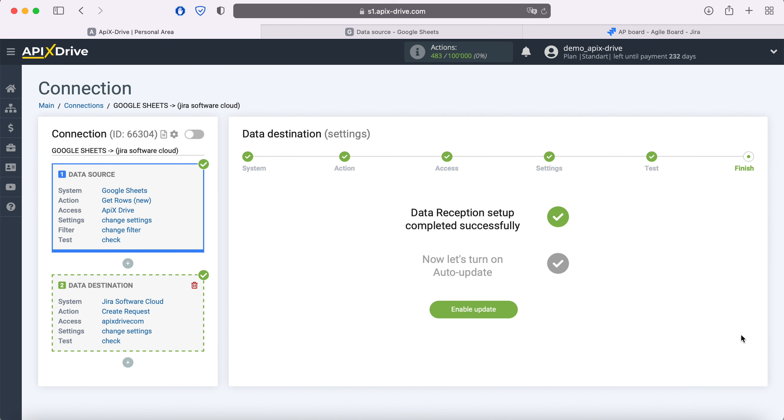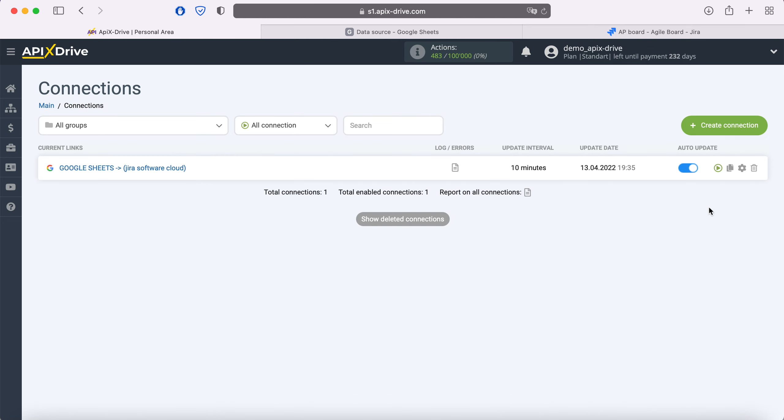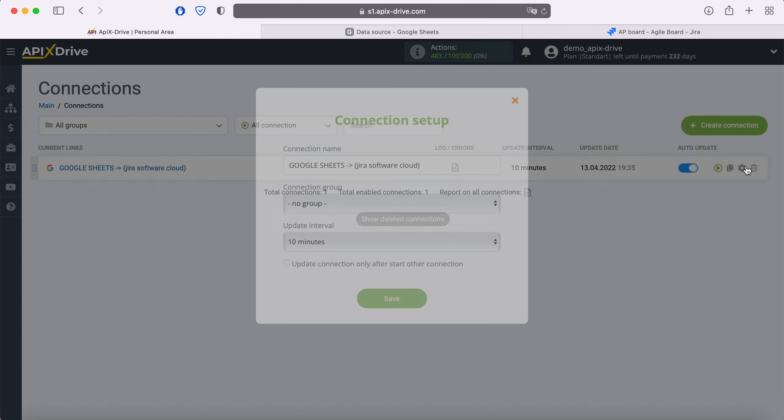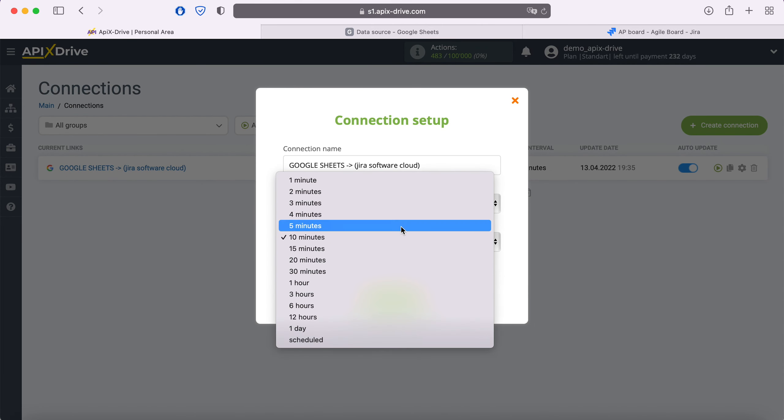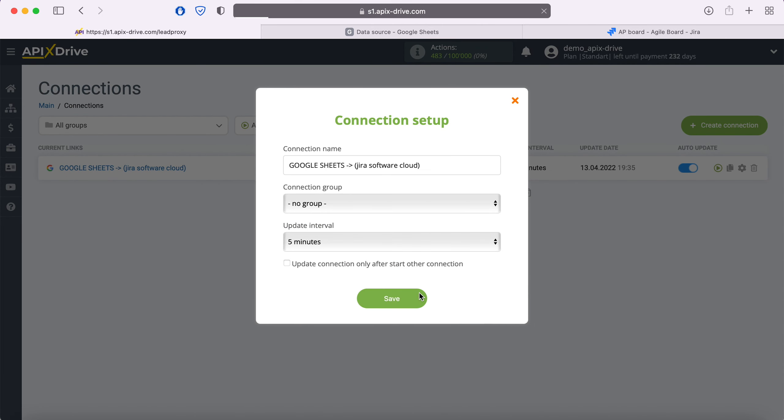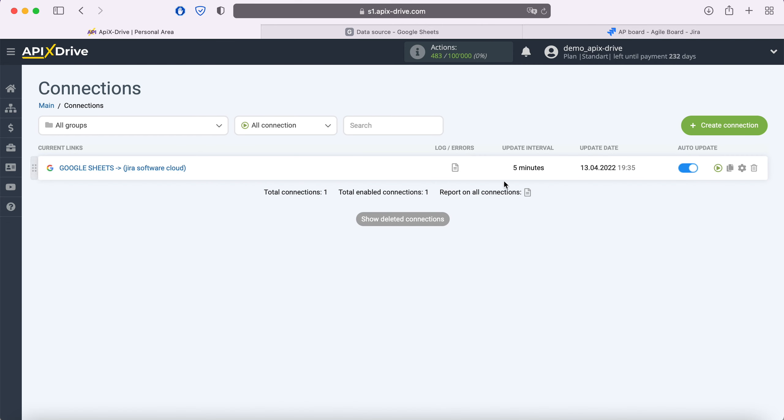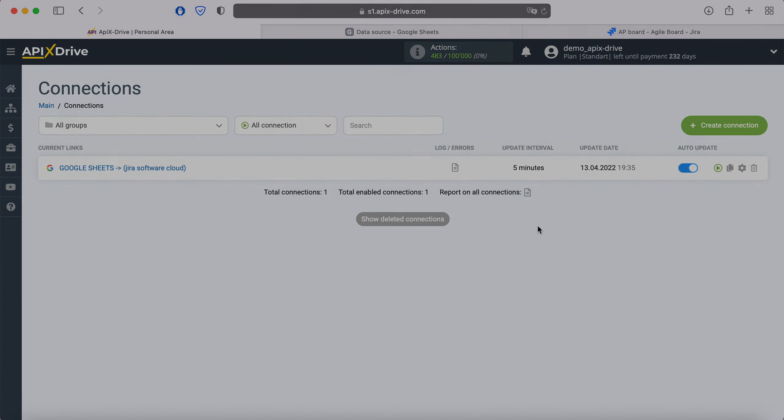This completes the Jira Software Cloud data ingestion setup successfully. Now you need to enable auto-update and select the communication interval, for example, once every 5 minutes. That's all, I wish you successful integration settings and good luck!